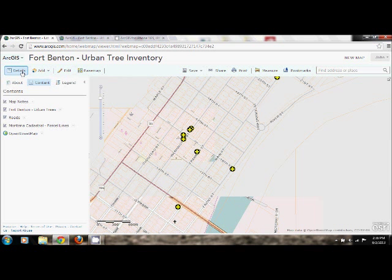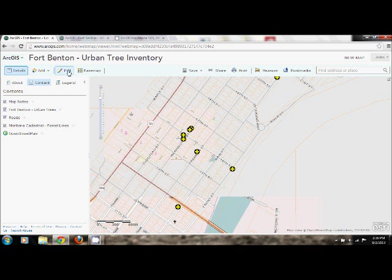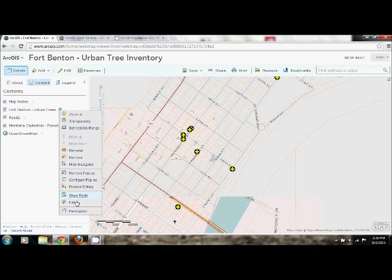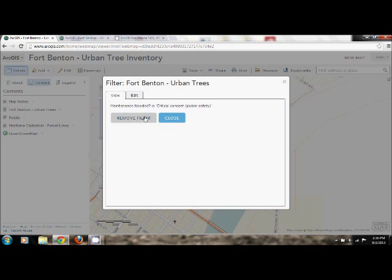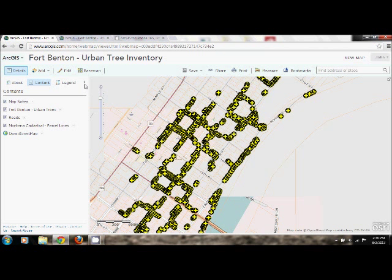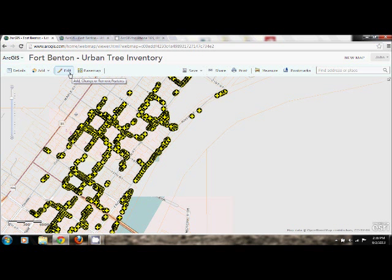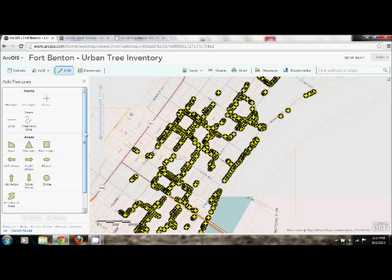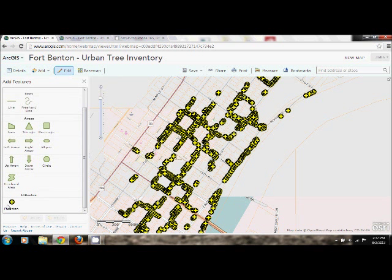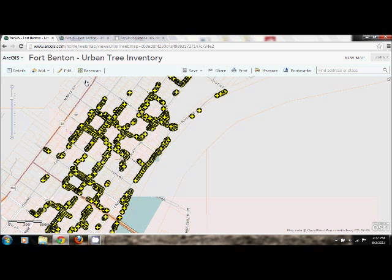If you have some new plantings or a new planting project you've conducted, first go ahead and clear the filter — otherwise you won't be able to see the rest of your trees. Click Remove Filter. Then click Edit, scroll down, click on your layer, and you can go ahead and plot the trees, filling out the attribute information as you choose. That's it for the web application.